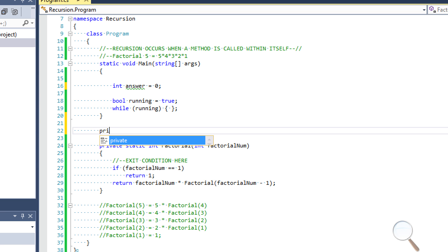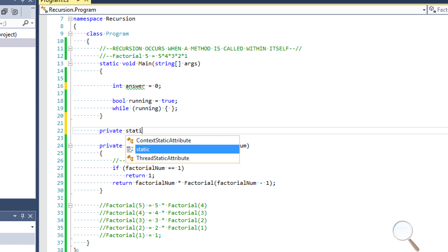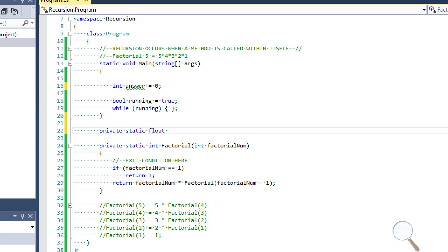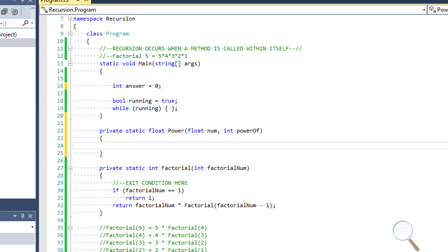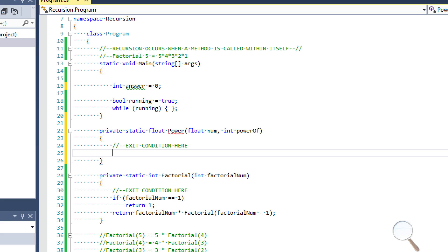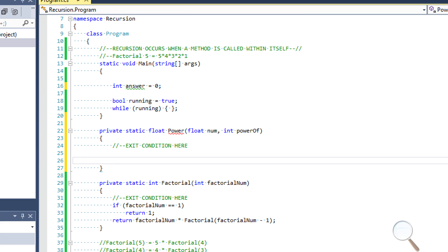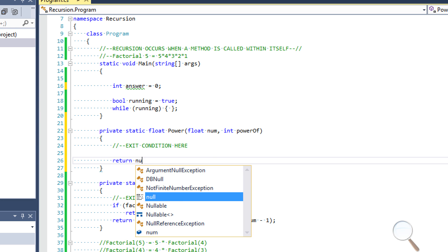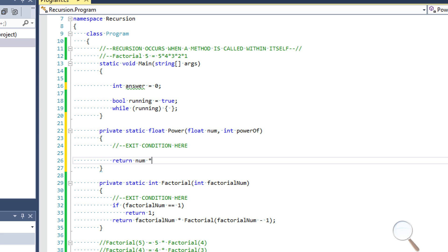So let's start by saying private static, we want this to return a float, because we could conceivably pass floats to it with a certain power. We're going to call this power, I guess we could just call it power. And our first parameter is just going to be float num, our second parameter is going to have to be an integer. We'll say power of is the name of that. And don't forget, we have to have an exit condition. Our exit condition is going to be pretty similar to our factorial. Actually, let's not do the exit condition yet, because that one might be a little bit tricky.